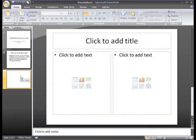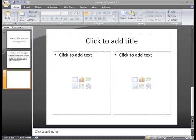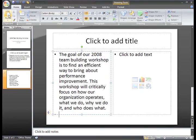I've copied my text from another document, so I'll just paste it here in one of the placeholders. This looks okay, but I think I'd like to try another layout.